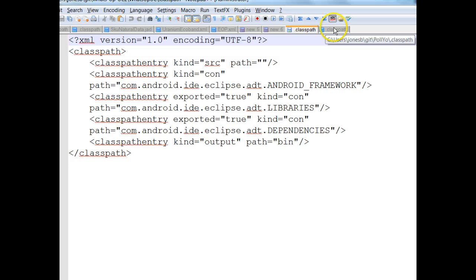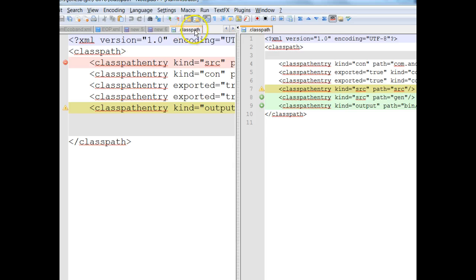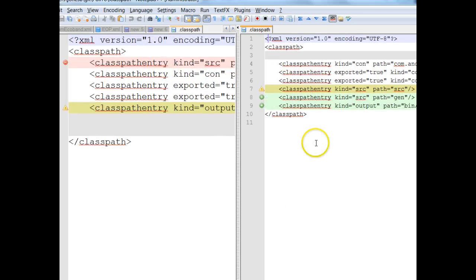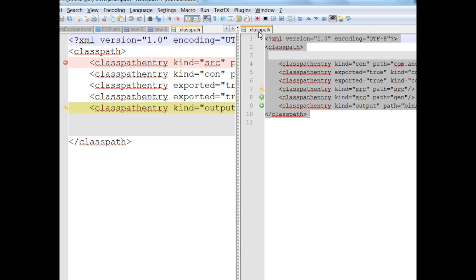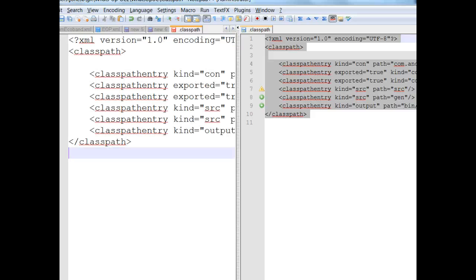The one on the left is the one I need to fix; the one on the right is the one that is correct. So I choose Plugins, Compare, and Compare. In Notepad++ that's going to compare the last two open tabs — we see correct on the right and incorrect on the left. The difference we notice is we have this class path entry kind equals source, path equals gen; class path entry kind equals output, path equals bin/classes. It appears that it's these last three entries that are incorrect. So I highlight, copy with Ctrl+C, go to the left side, highlight that file, delete, paste, and save.